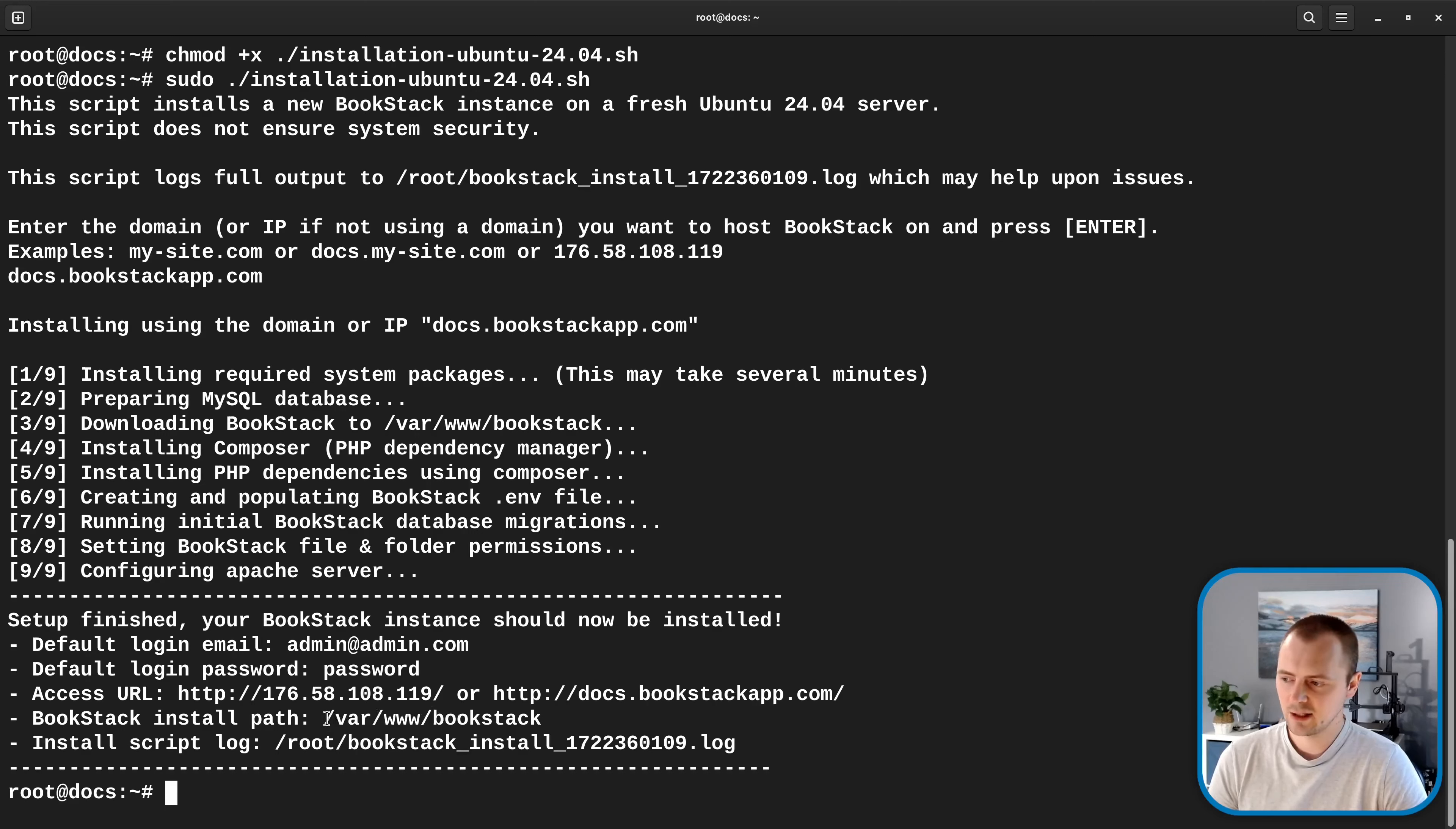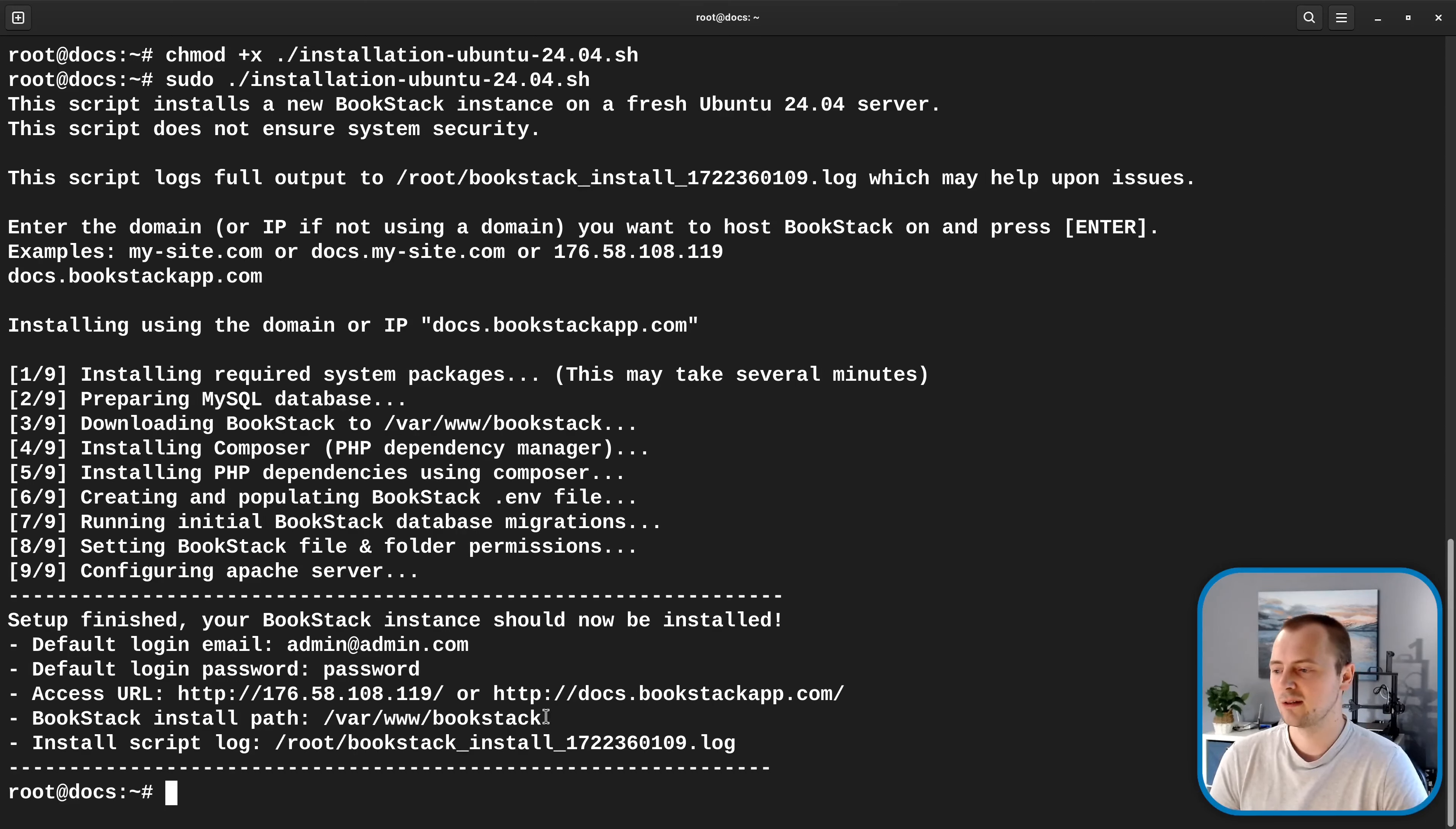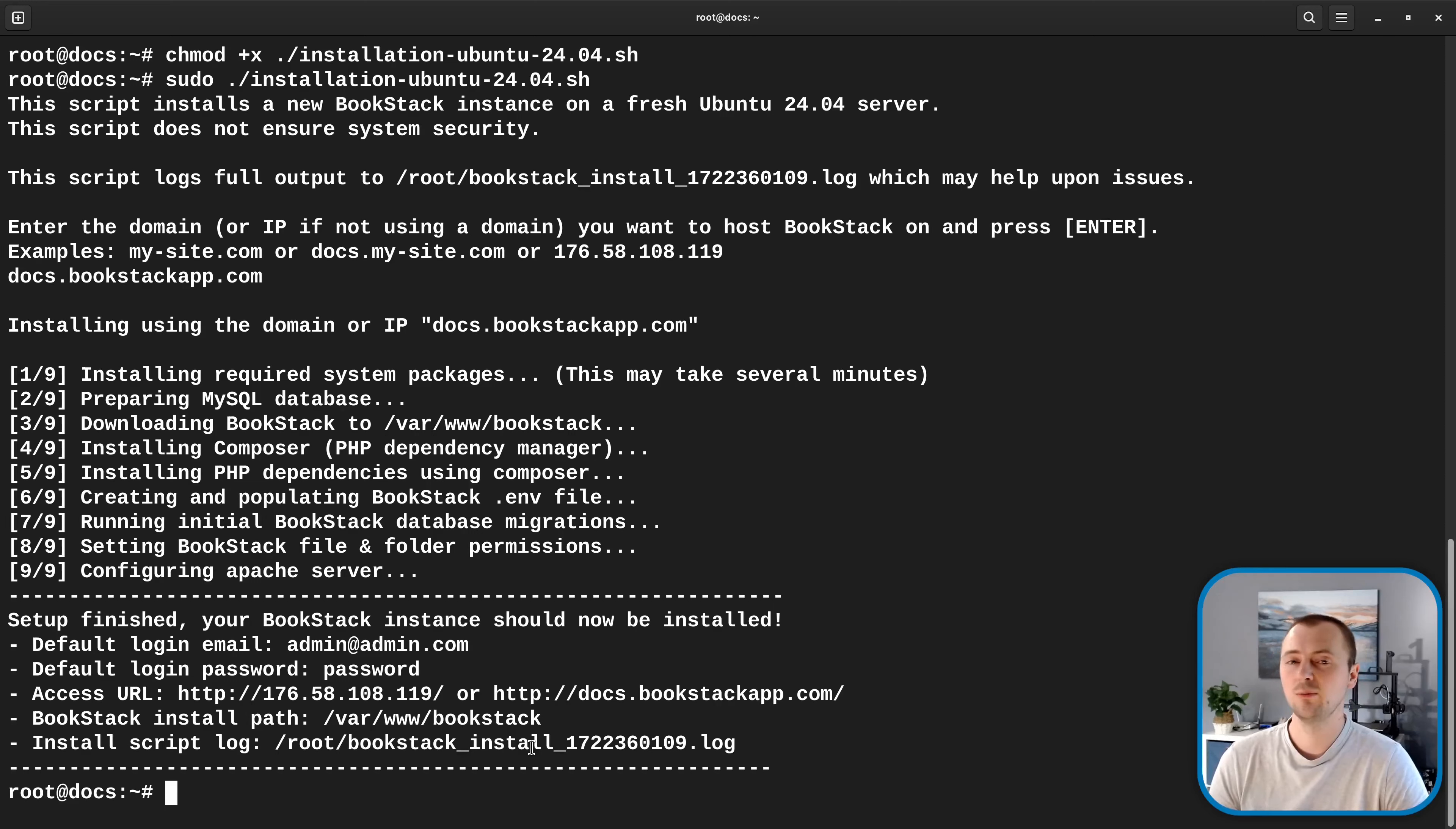And it's also telling us the installation path which is /var/www/bookstack and this is especially important to note because this is a location that you'll need to come back to if you're doing things like running commands or performing updates. And finally it's reiterated that that log exists just in case there are any issues or we find the instance isn't working you might be able to look into log for extra context.